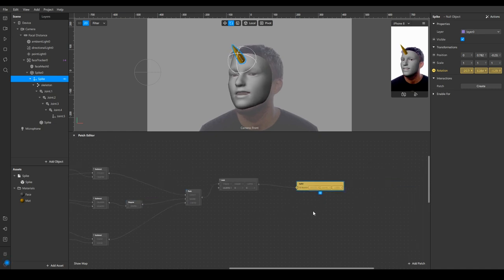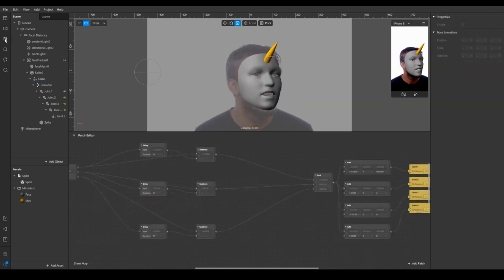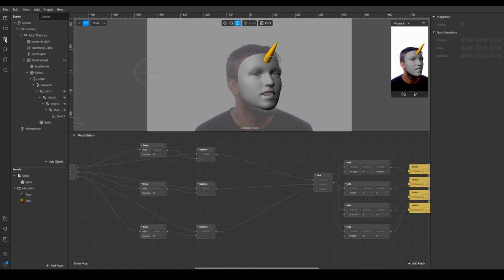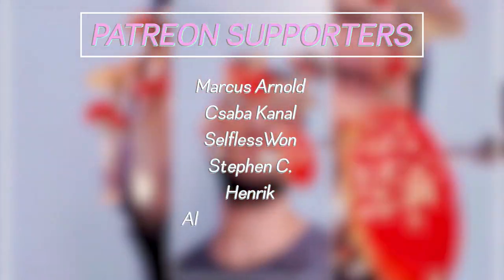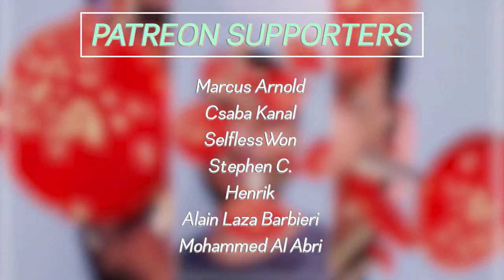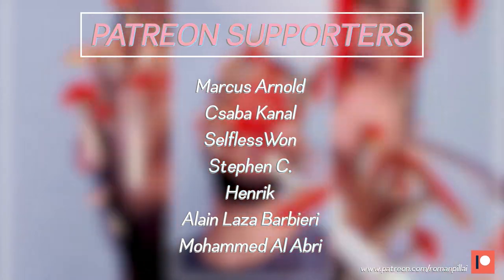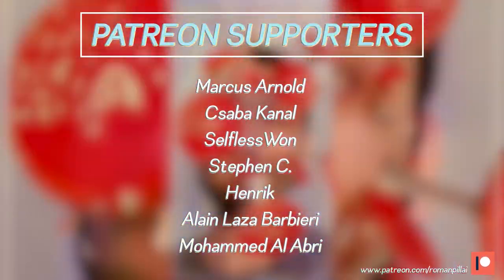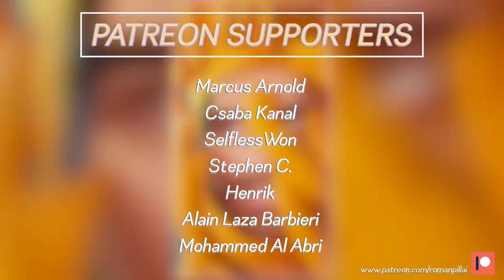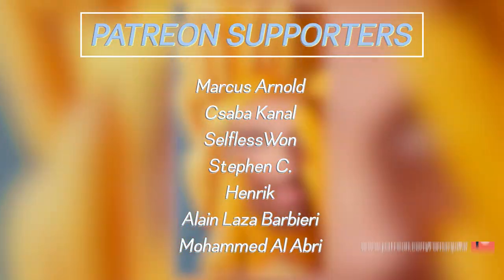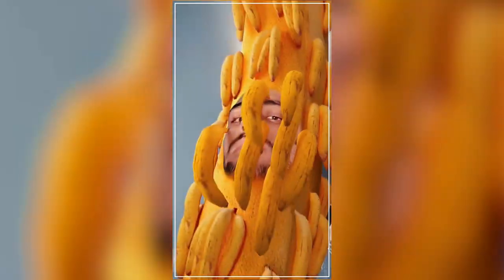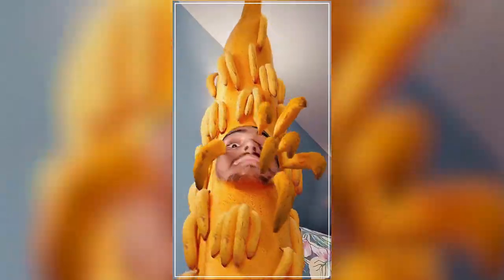That's pretty much it. If you found the video helpful make sure to subscribe to the channel and check out my Patreon. Thank you to all my patrons for sticking around and for the continued support. Make sure to share this video around with your fellow AR creators so that you can help them make better and realistic filters. That's it and I'll see you in the next video, take care.